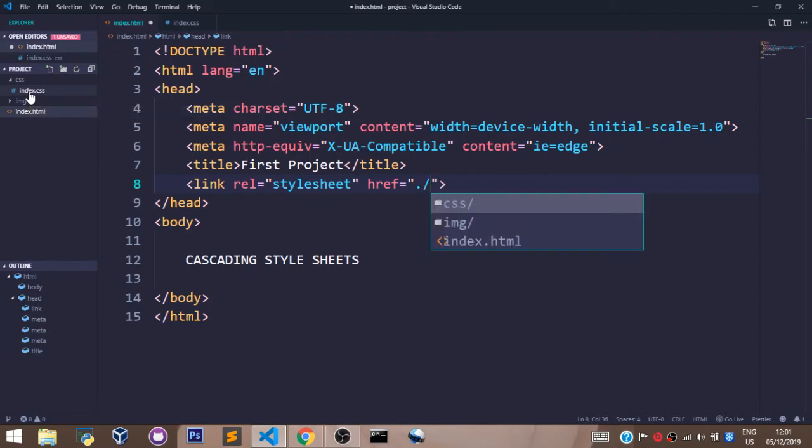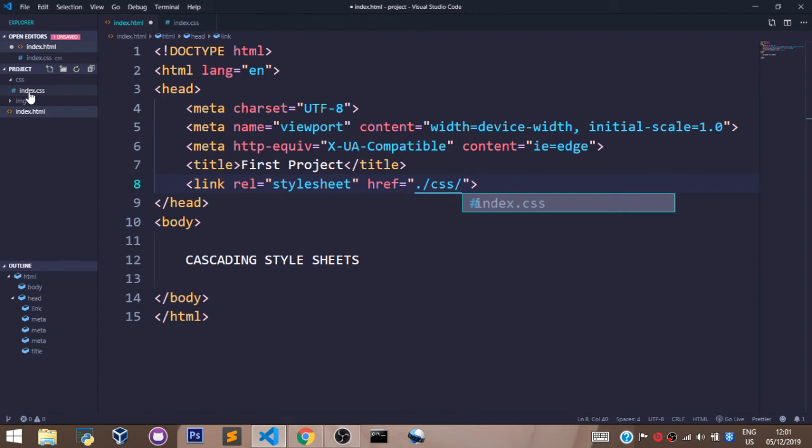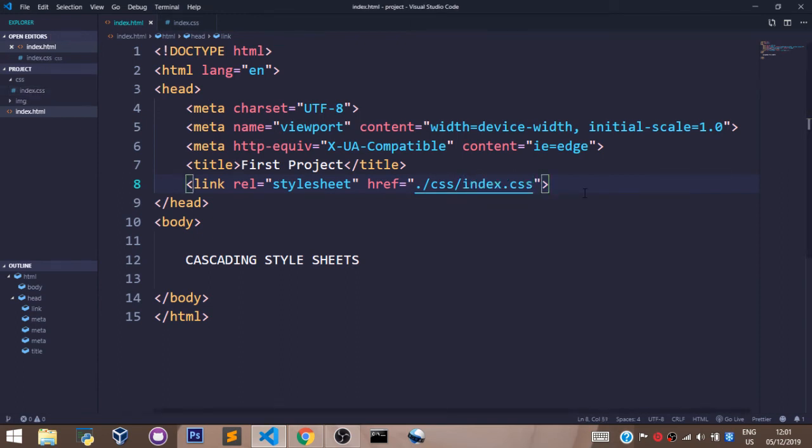Let's go to the index.css. With this, we have successfully linked our HTML file with our CSS file.